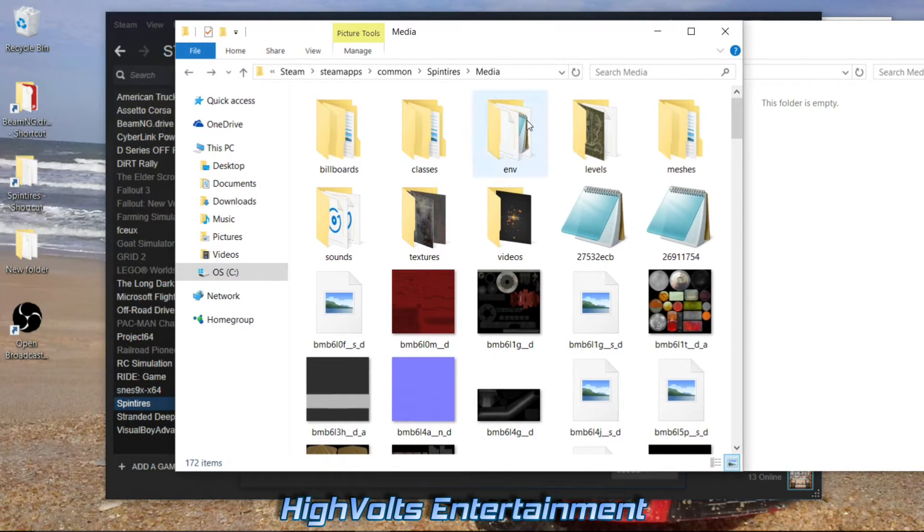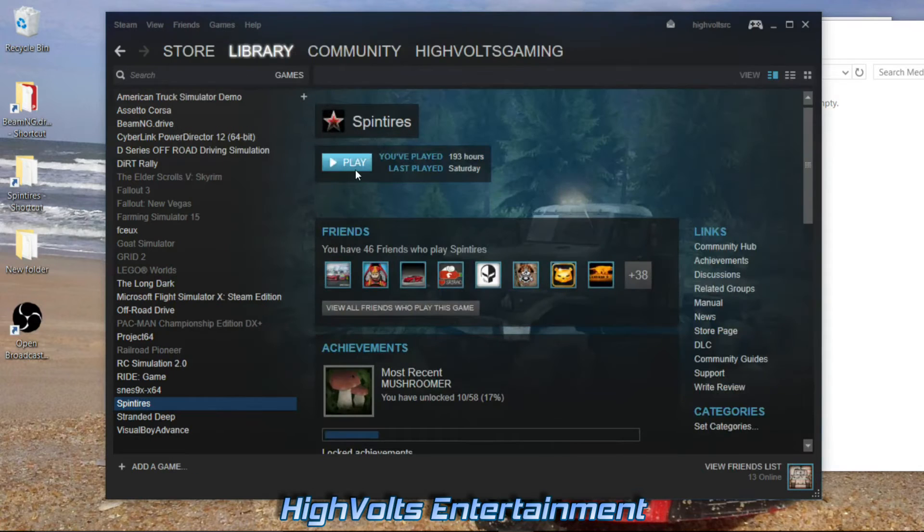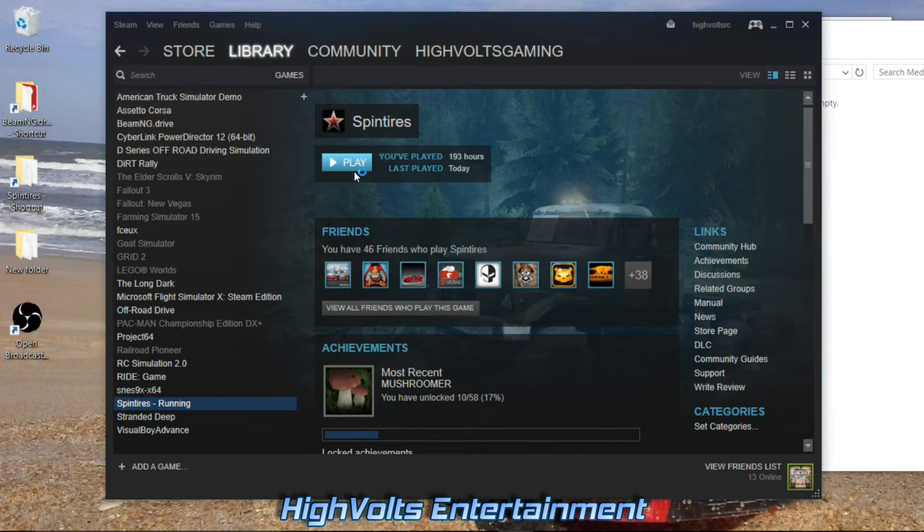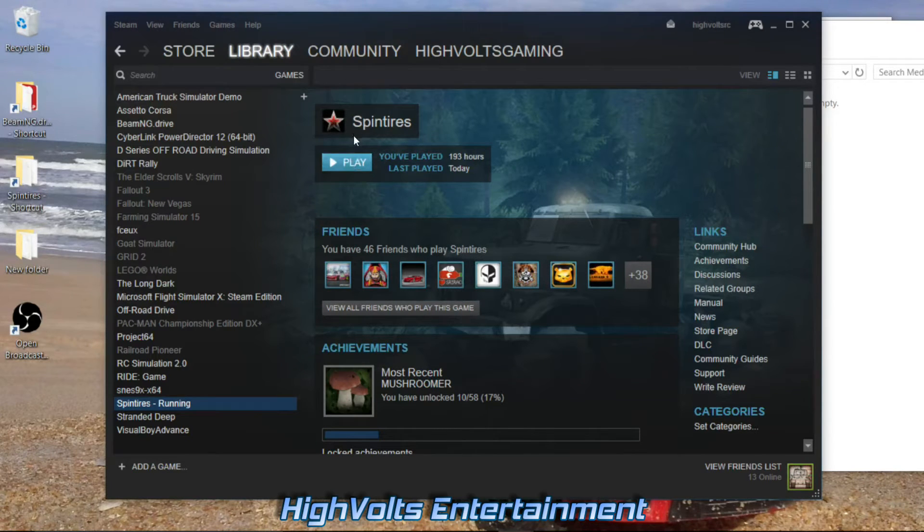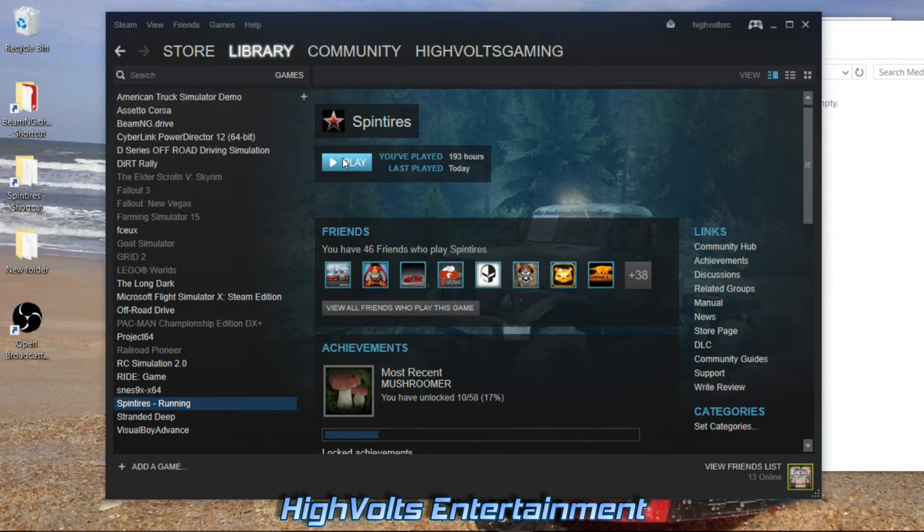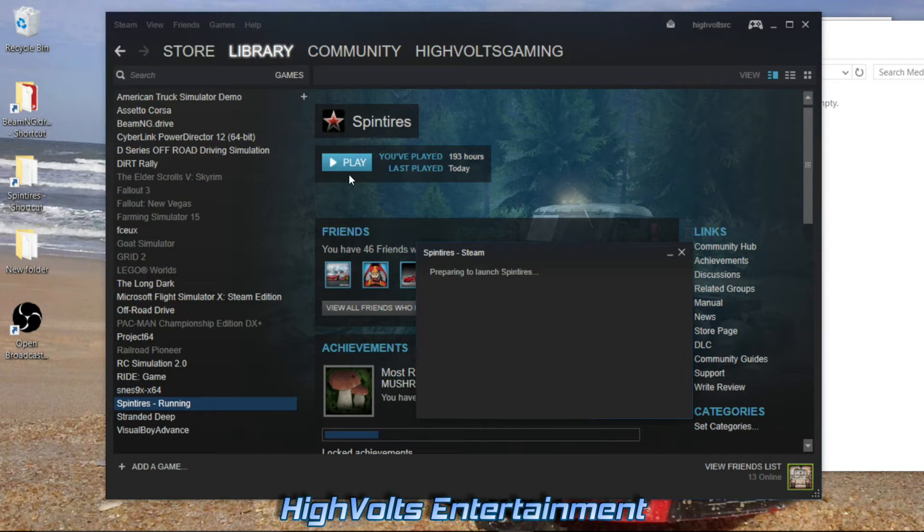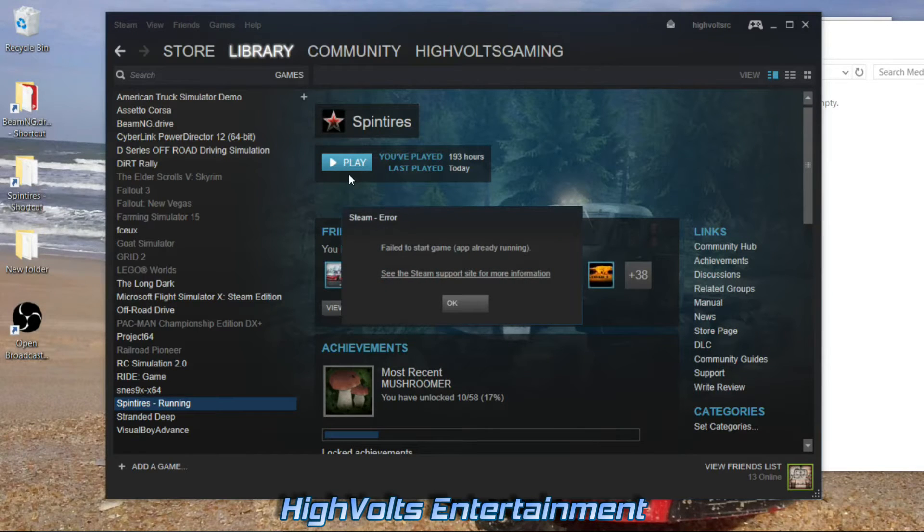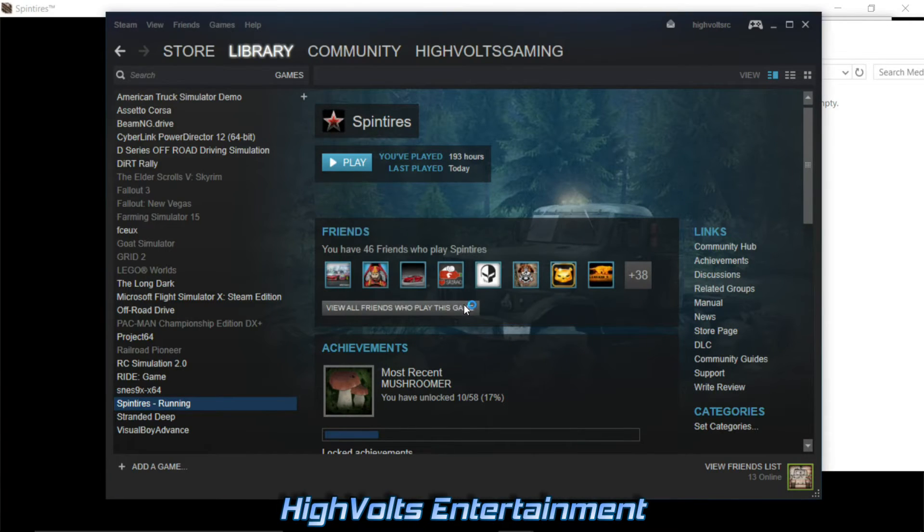The really good part about this is that now it no longer affects your multiplayer gameplay. Before, if you added trucks or maps in this fashion, the game would recognize it as having modified game files and would not let you play multiplayer. Since this new update, they've solved that problem for us and you're able to play multiplayer with all this stuff loaded in there, no problem.